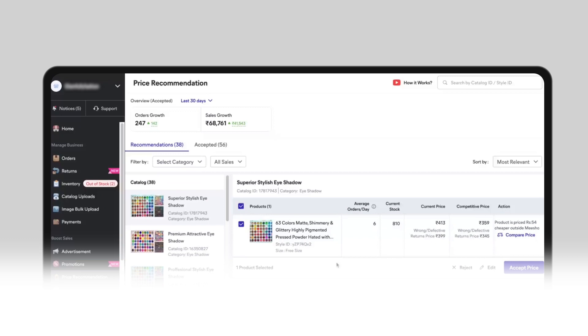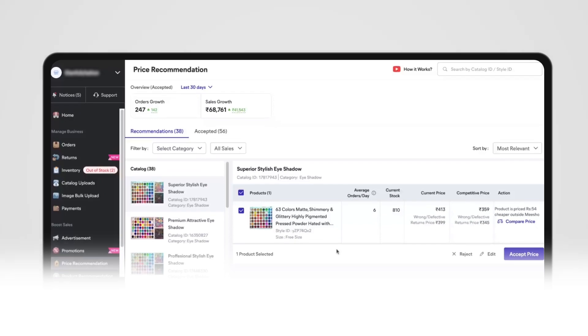Sort feature. You can now sort your price recommendations by most relevant or by price reduction percentage from low to high or high to low.